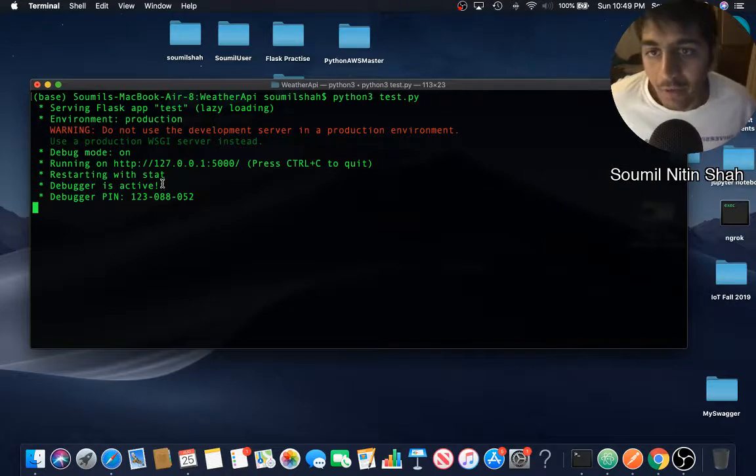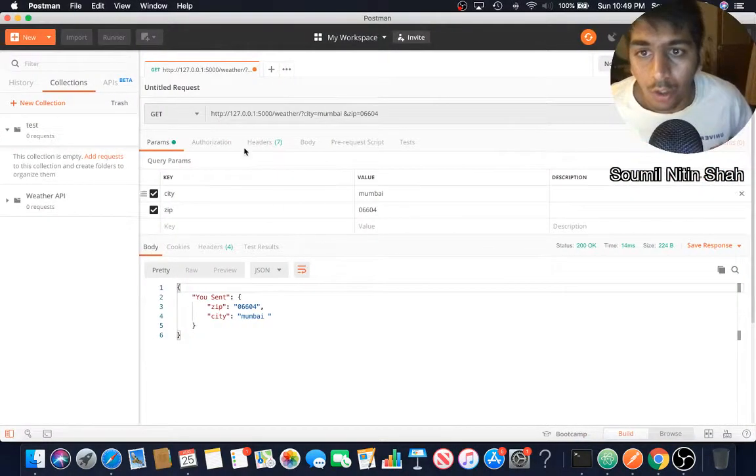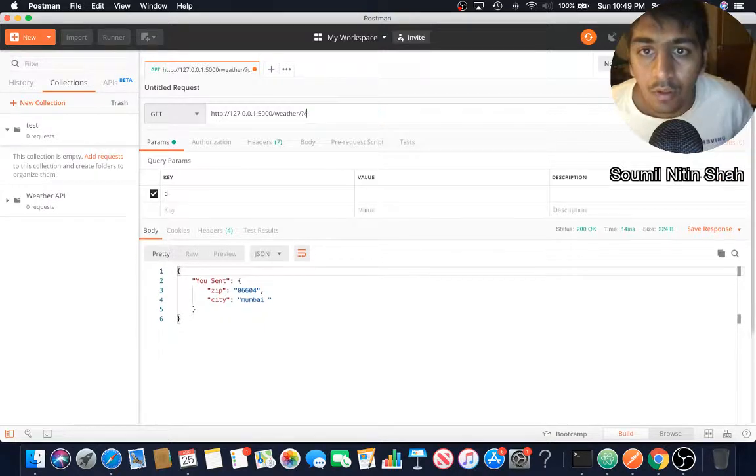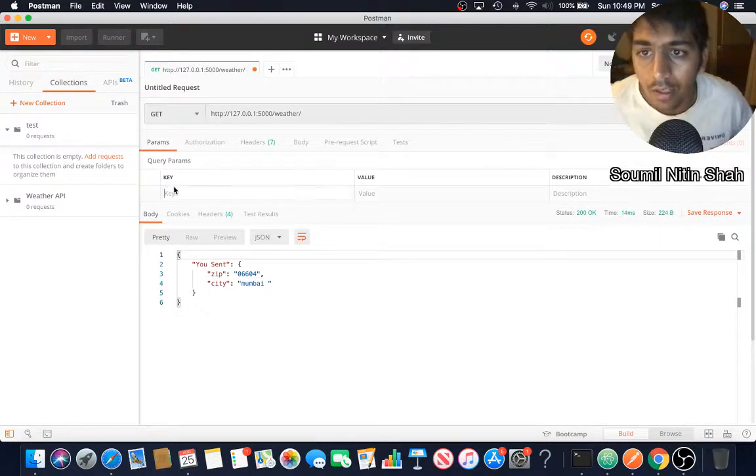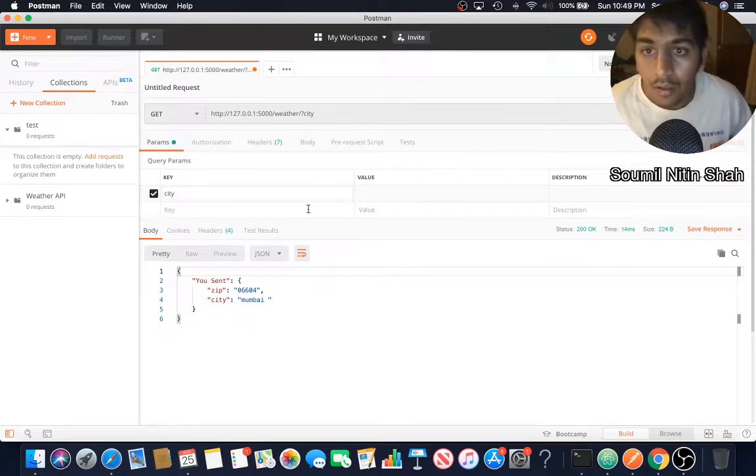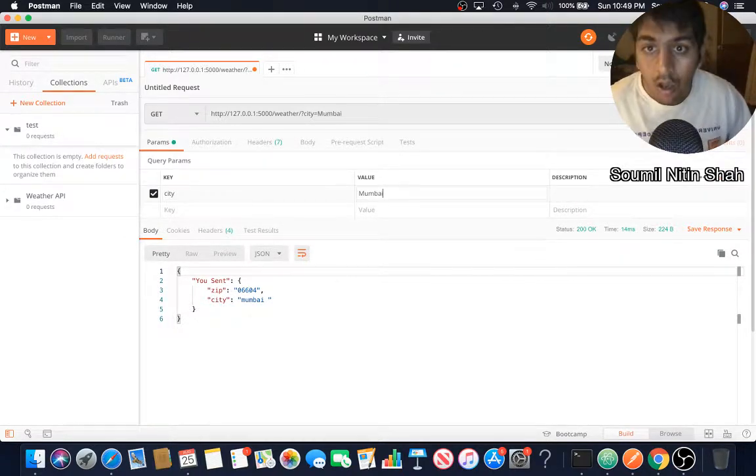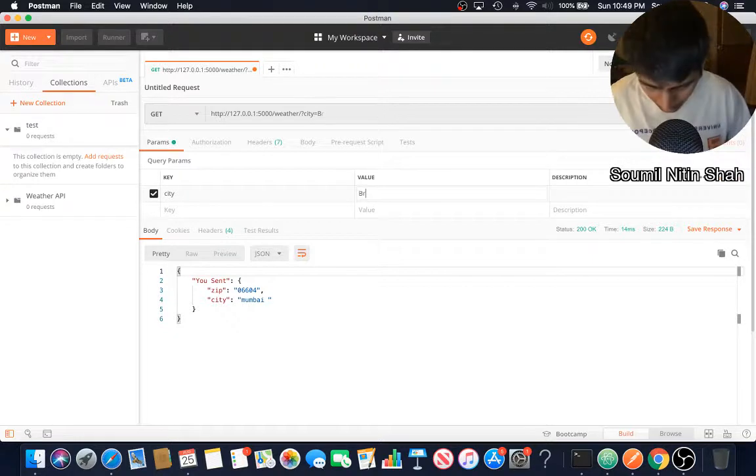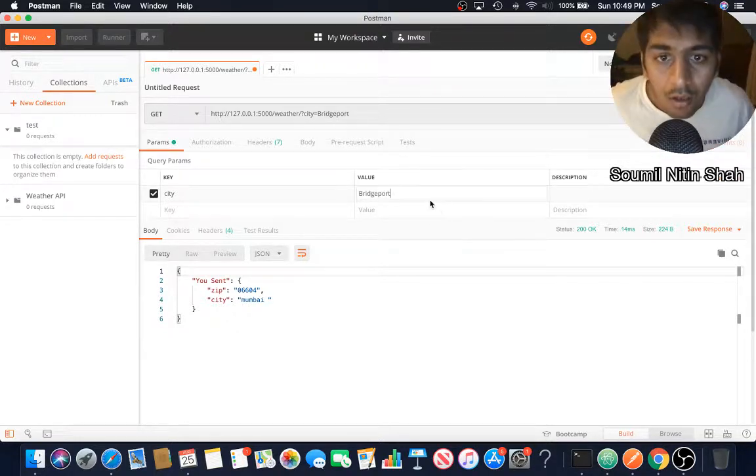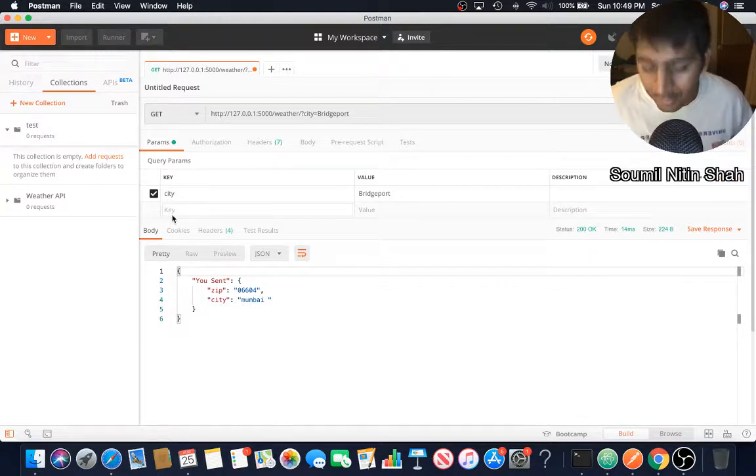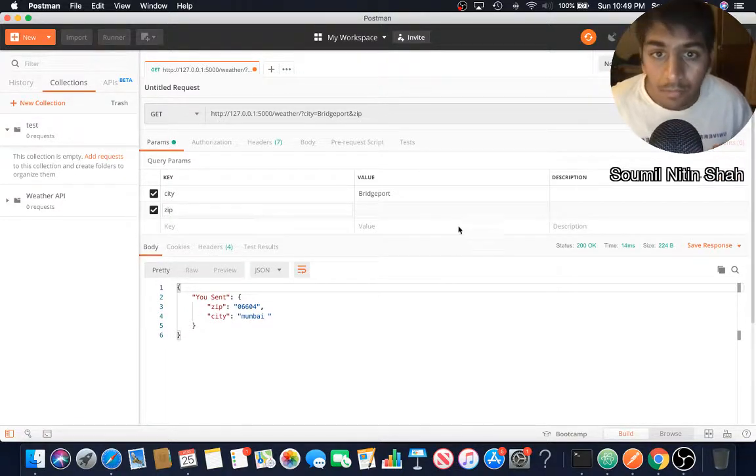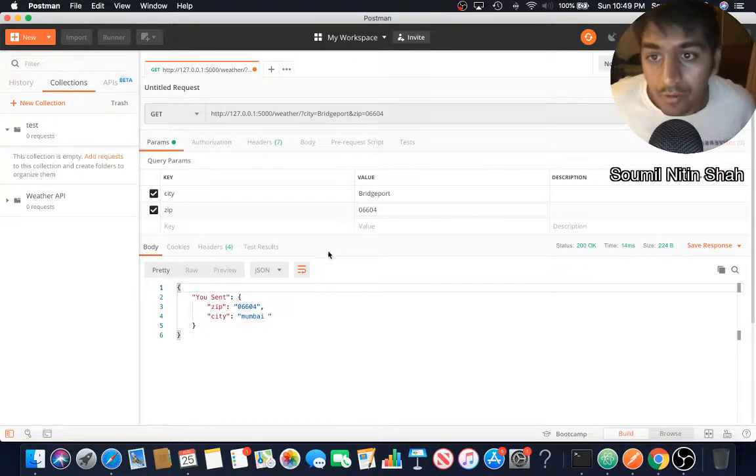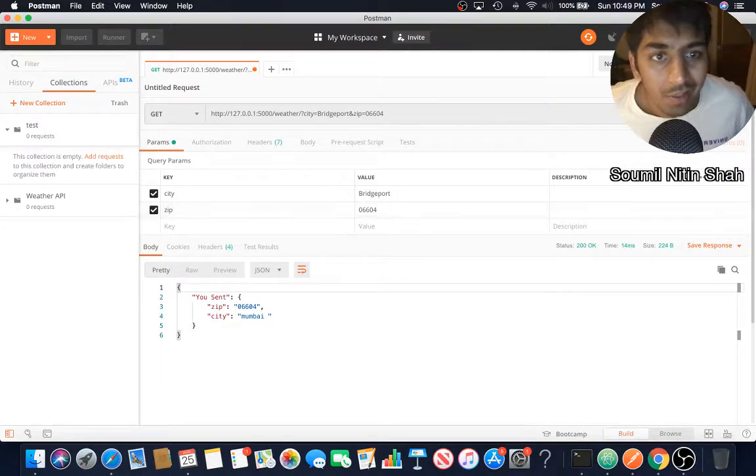We have that running up. Now I'm going to go to Postman. Here you can see, I'm going to remove that. Let's supply arguments from params: city, of course I'm in Bridgeport. Zip 06604.